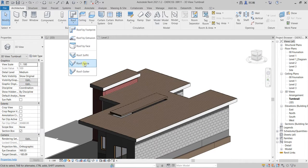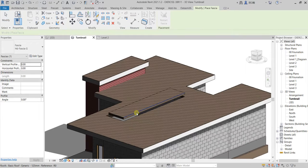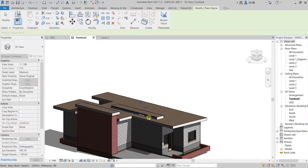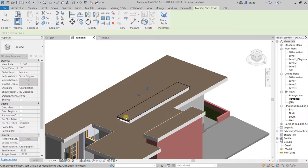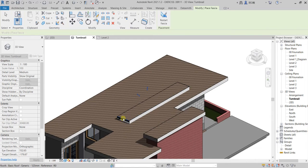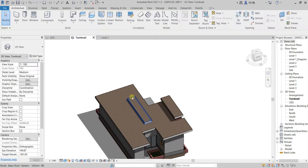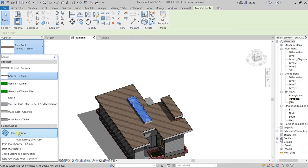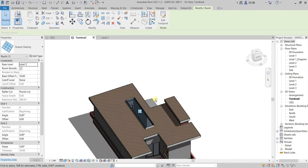Now I'm going to go to roof and then go to fascia. I'm going to place the fascia on this side here to close it. After that I selected this one and I'm going to make it a sloped glazing.